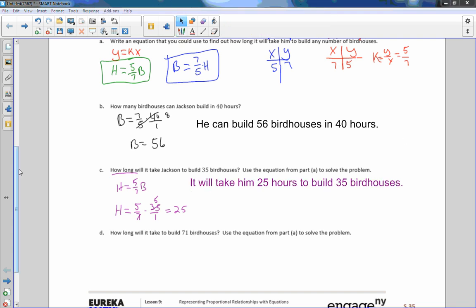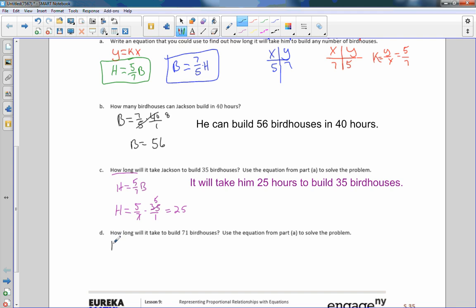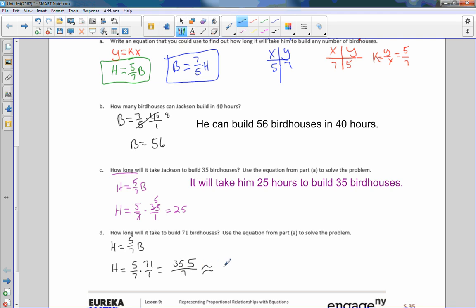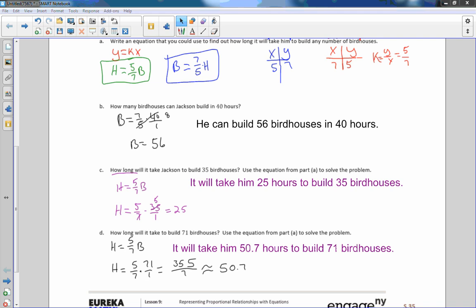D says, how long will it take to build? So again, how long, that's time. It doesn't say how many birdhouses. How long? So I'm going to do this equation again. Time equals 5 over 7 B. How long will it take to build 71 birdhouses? This is H equals 5 over 7 times, replace B with 71, and I'm going to do it as a fraction. 7 will not go into 71, so I'm just going to multiply. 5 times 1 is 5. 7 times 5 is 35. And then the denominator, 7 times 1 is 7. And this is going to be an approximation. 7 goes into 35 5 times, and 7 will not go into 5. And, but 7 will go into 50 7 times with a remainder of 1. So it's approximately 50.7 birdhouses. So it will take him 50.7 hours to build 71 birdhouses.